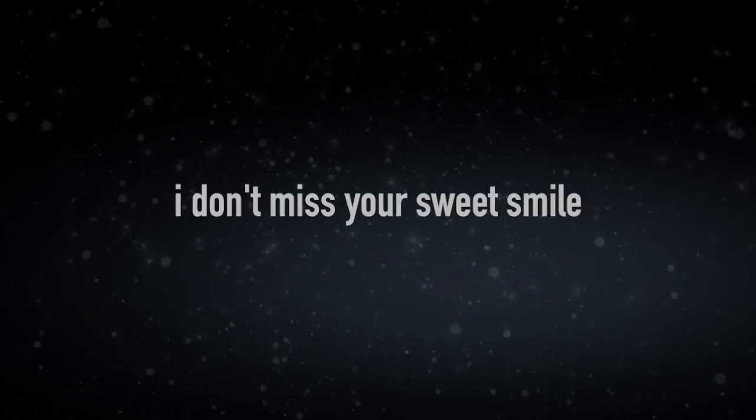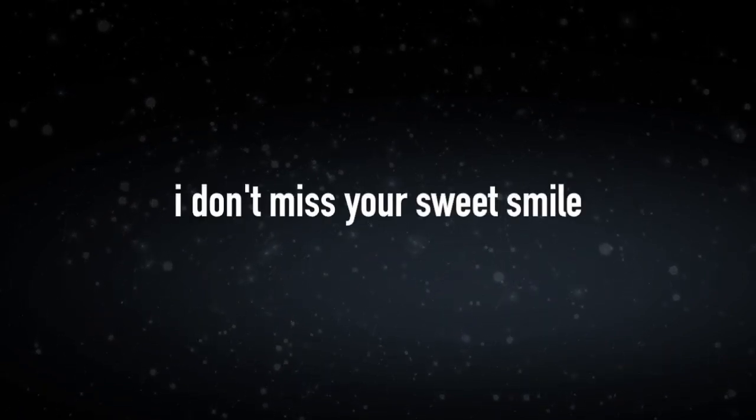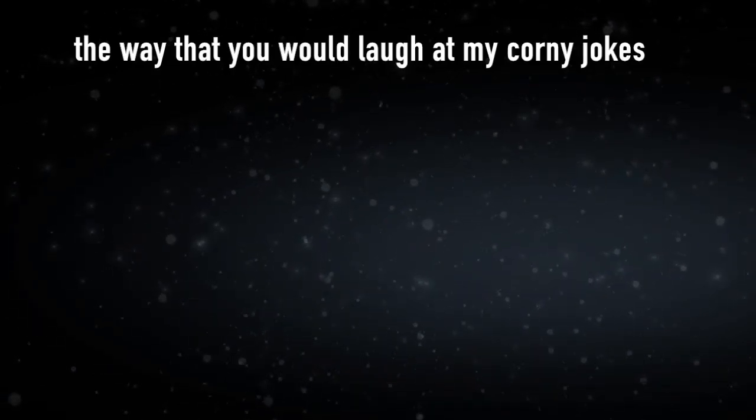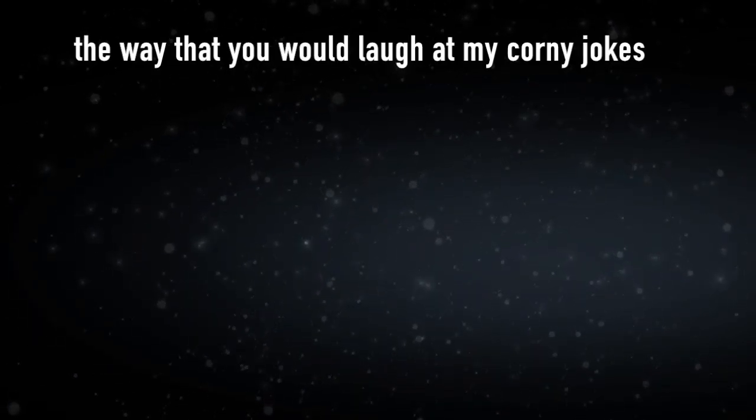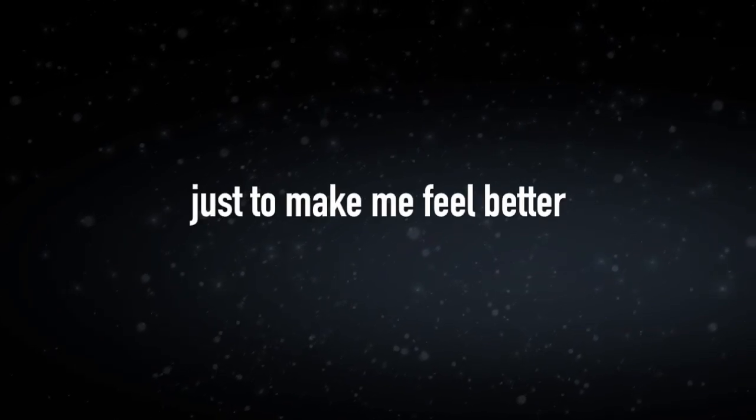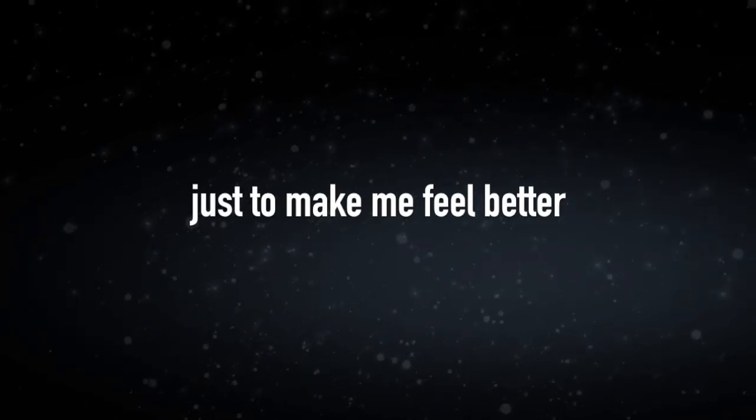I don't miss your sweet smile that made me blush. I don't miss you or the way that you laugh at my corny jokes just to make me feel better.